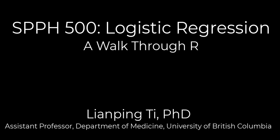Hi everyone, my name is Vint T and I'm an assistant professor in the Department of Medicine at UBC. Today I'm going to give you a quick walkthrough through a short R analysis, applying some of the concepts that you learned in your previous lectures on logistic regression.